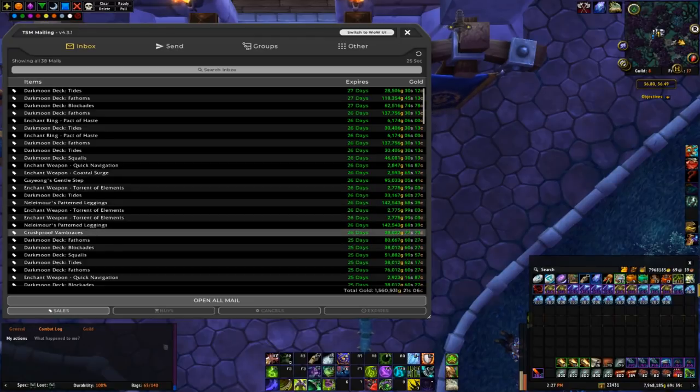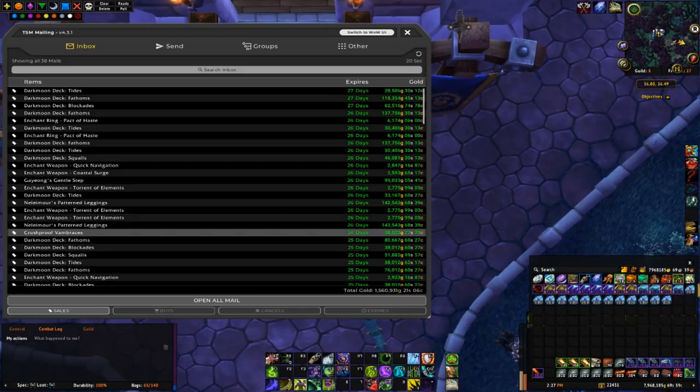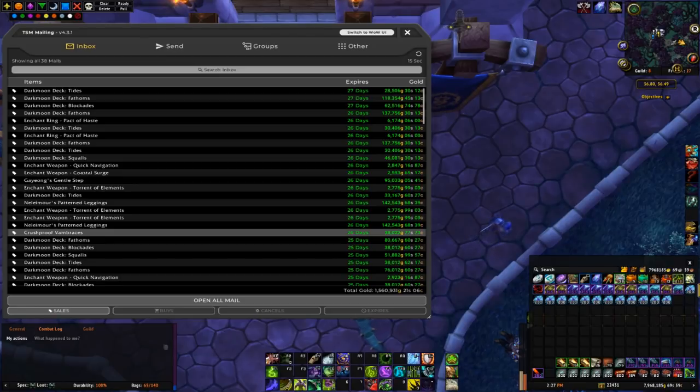I also sold another crush-proof van braces on this page. This one for only 38k, but it's one of the ones I picked up for 25, so I'm quite happy with that quick 13k flip.